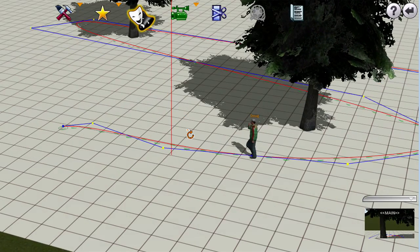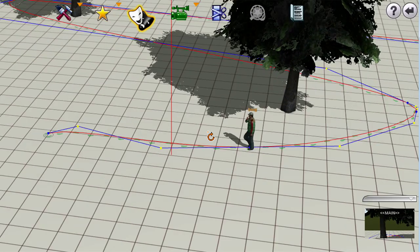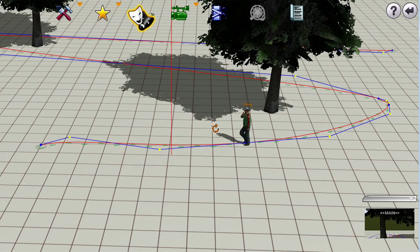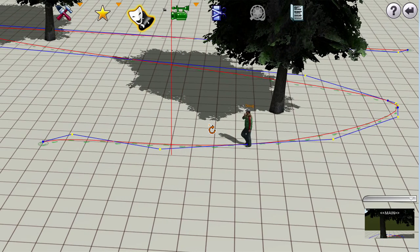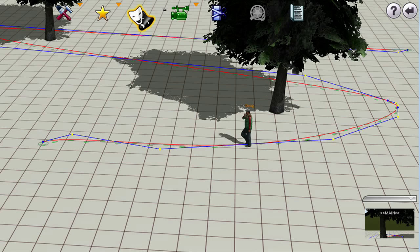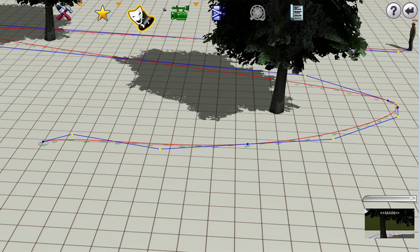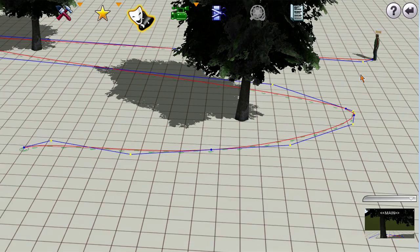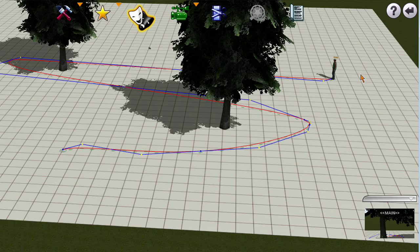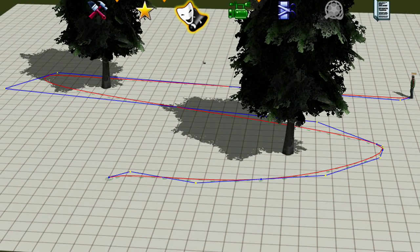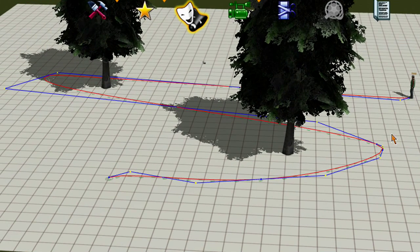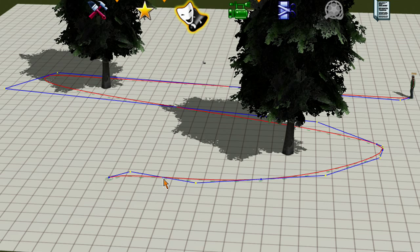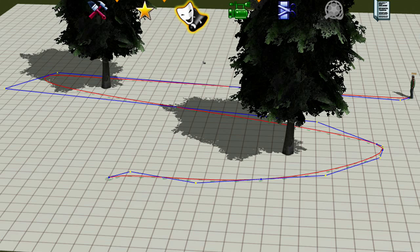So once you are satisfied with the path go ahead and you can bring them back to the start, and go ahead and move forward some.